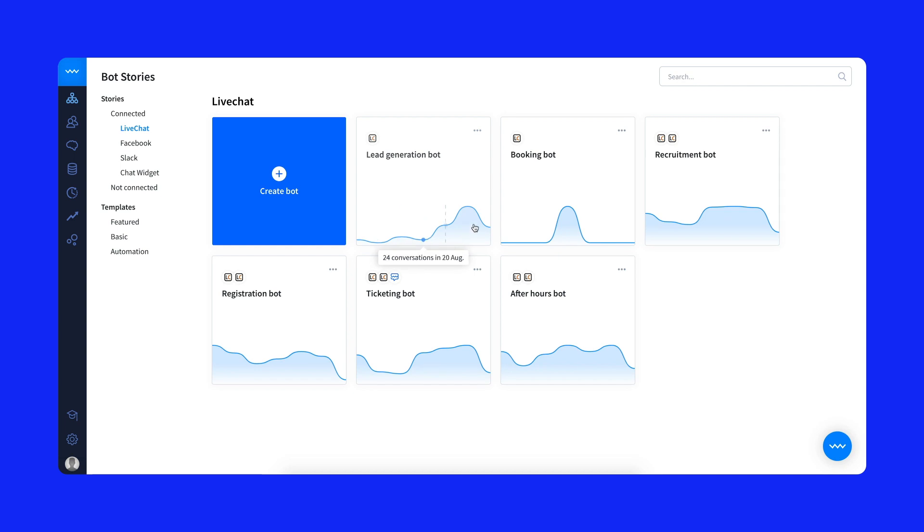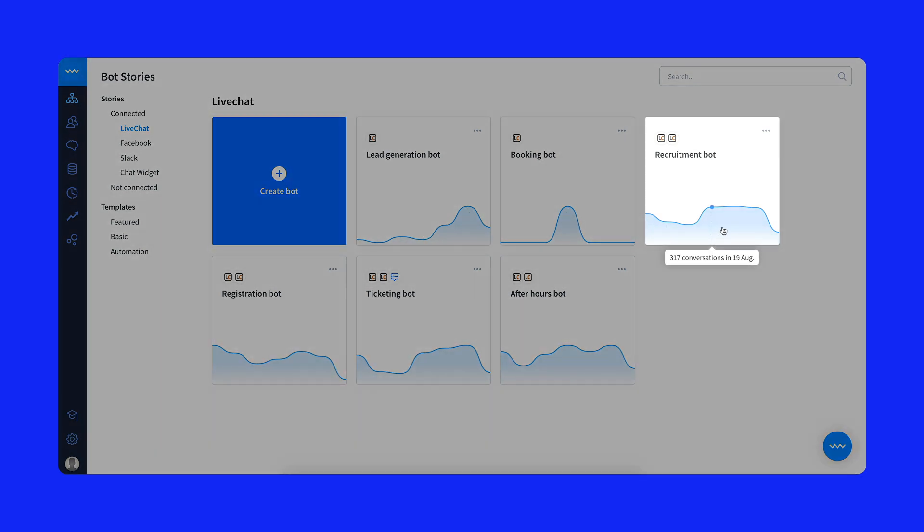In the main dashboard section, you'll find all your bots with stats from the past week. Let's see the inside of the recruitment bot.